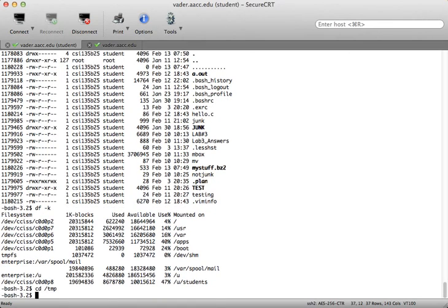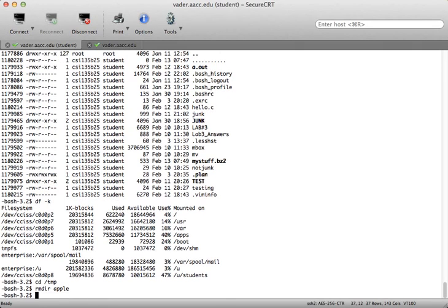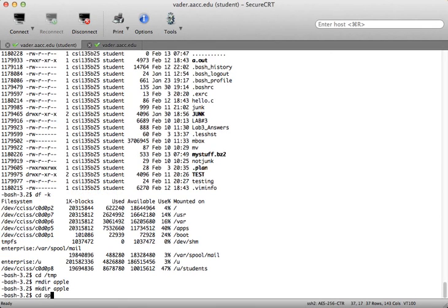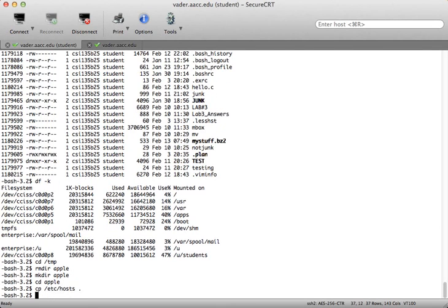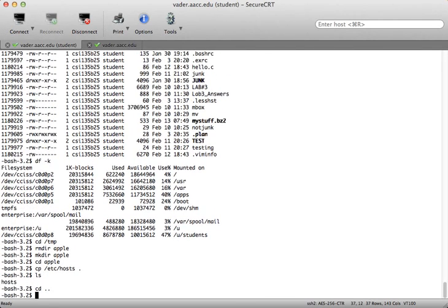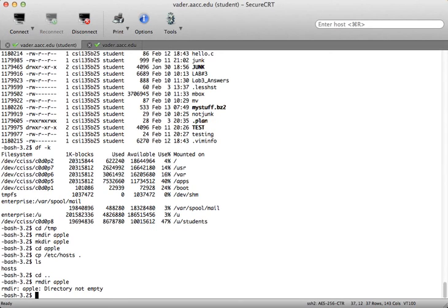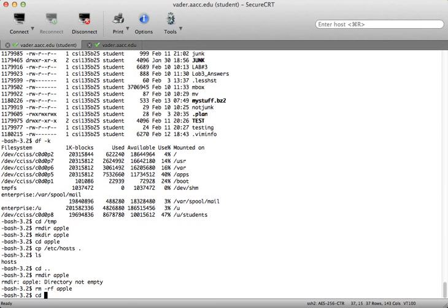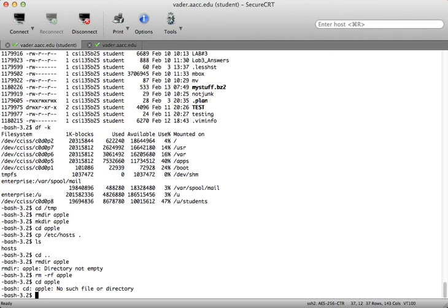Let me go back into the temp directory. To remove directories, use rmdir — I'll remove apple. Now let's say there's something in it: mkdir apple, then copy /etc/hosts into that directory. When I go back up and type rmdir apple, it says the directory is not empty. If I'm 100% certain I don't want anything inside — including subdirectories — I can type rm -rf followed by the directory name. That removes it completely.